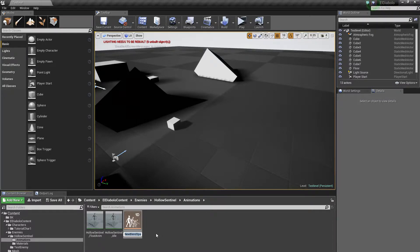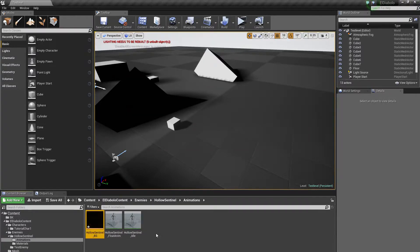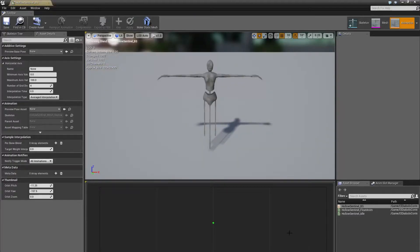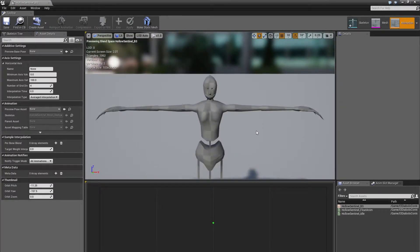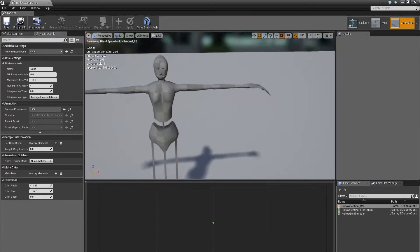We will call it HoloSentinel_BS — that stands for blend space, not bullshit. Double click on it. We will have our checkerboard enemy which looks pretty ugly, but we will change it. Let's focus on the settings.